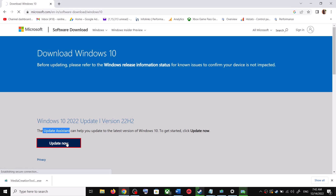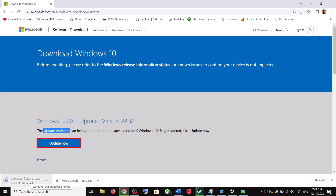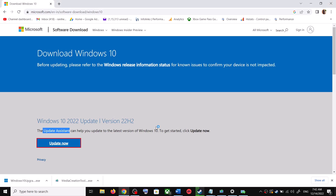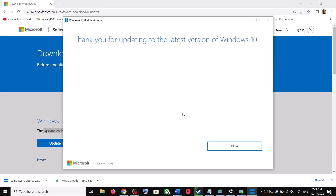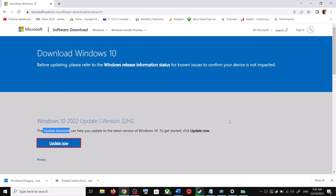This will download an exe file — run it. Click Yes to allow. This will load the Windows 10 Update Assistant. If there is any pending update, it will let you know. You can click Accept and Install, and after the installation restart your computer — your Windows 10 should be up to date.